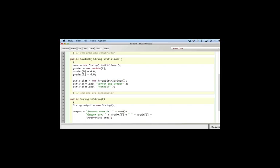And I'll say activities are, activities.get the zeroth activity with a space, and activities.get the first element. I think that should work.